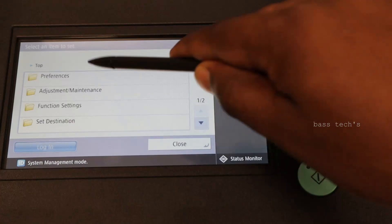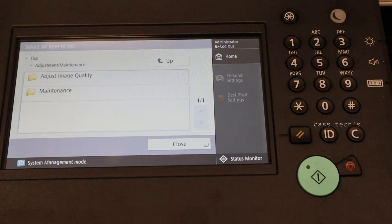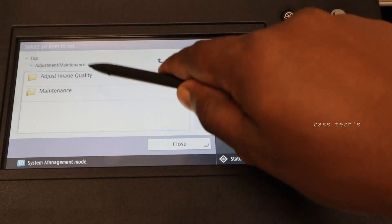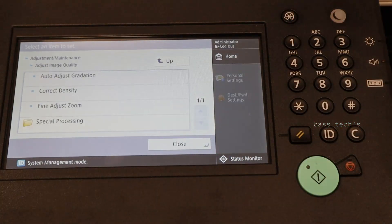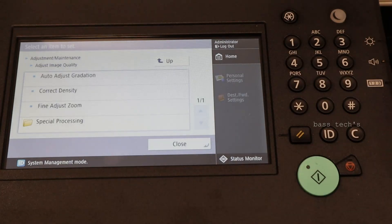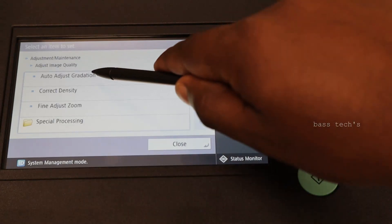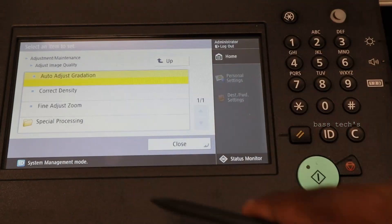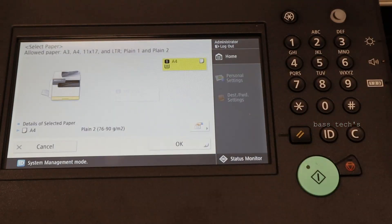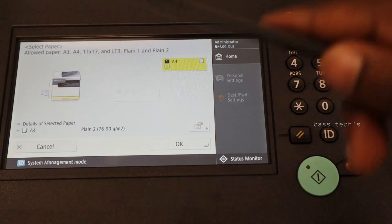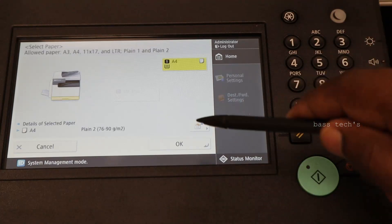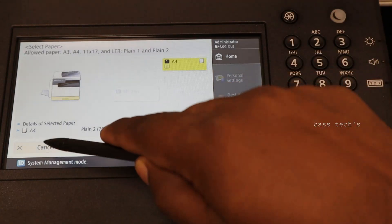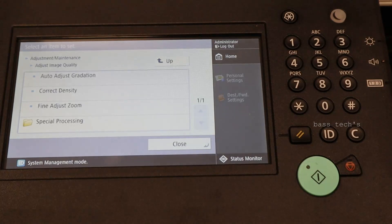Let's go to next menu. Adjustment and maintenance. Adjustment, adjust image quality. This would be required when the customer is not happy about the print quality. You can do the gradation. Then it will ask for paper and you can just go ahead next. I'm not going to do that now.